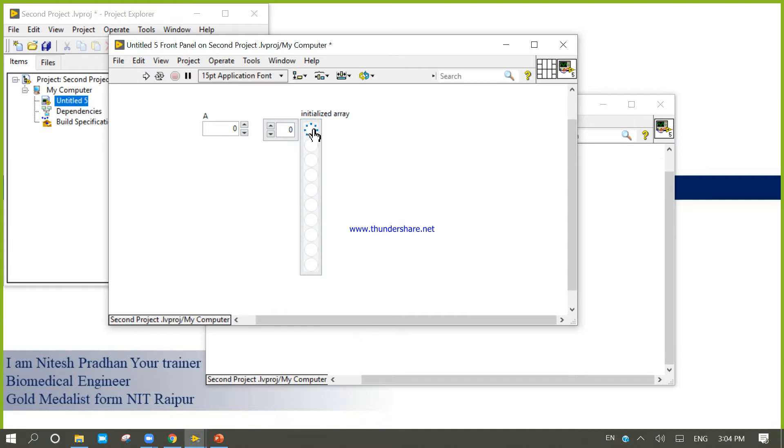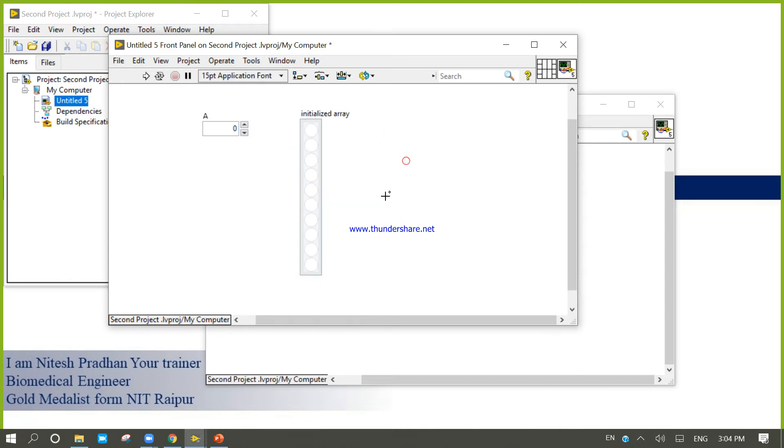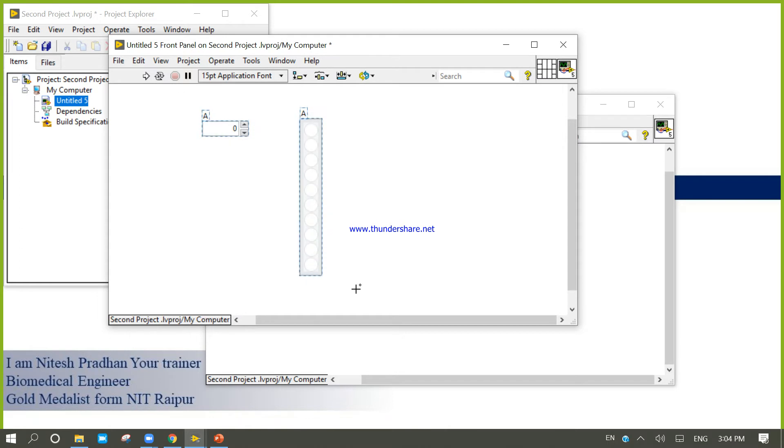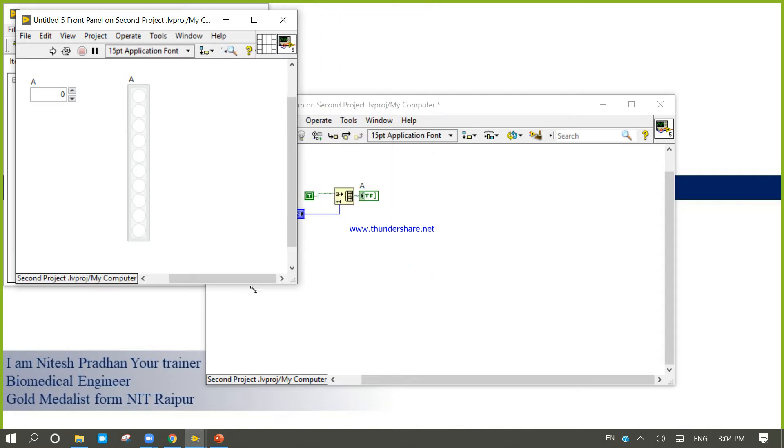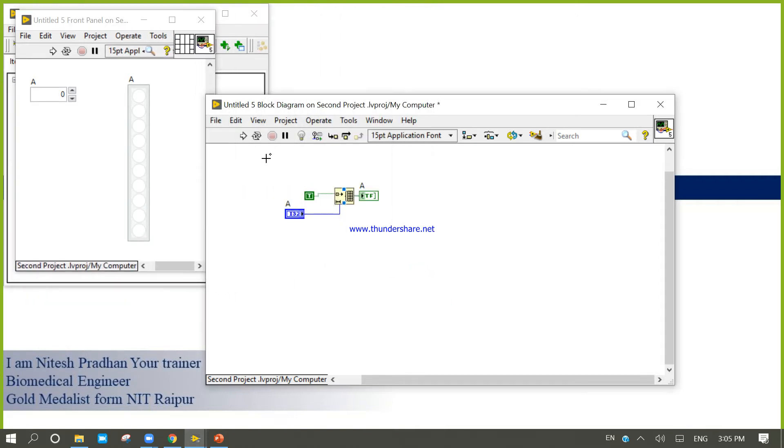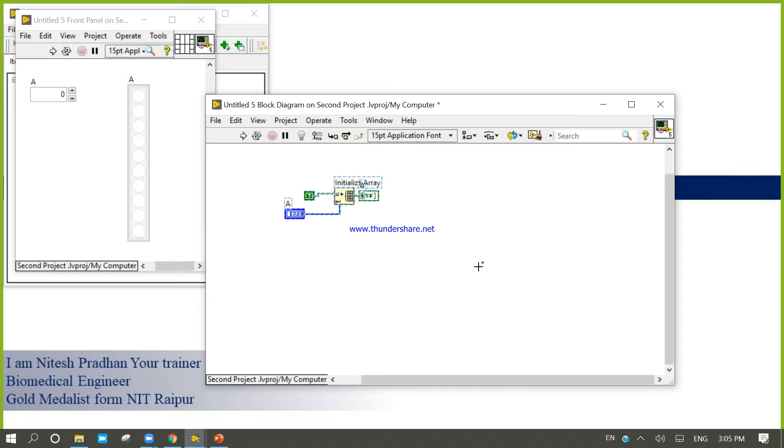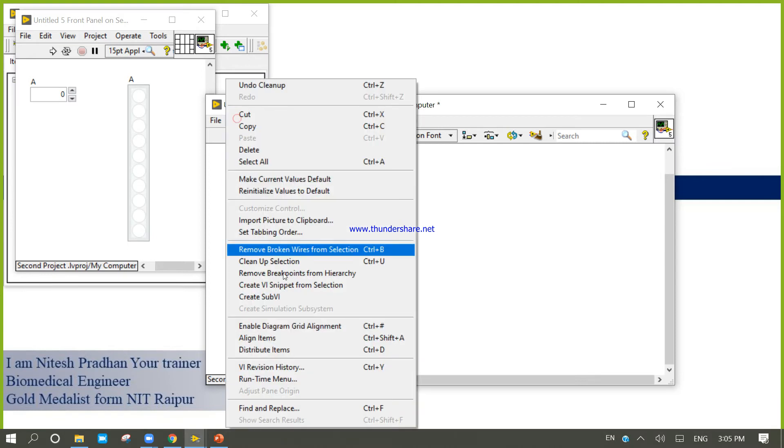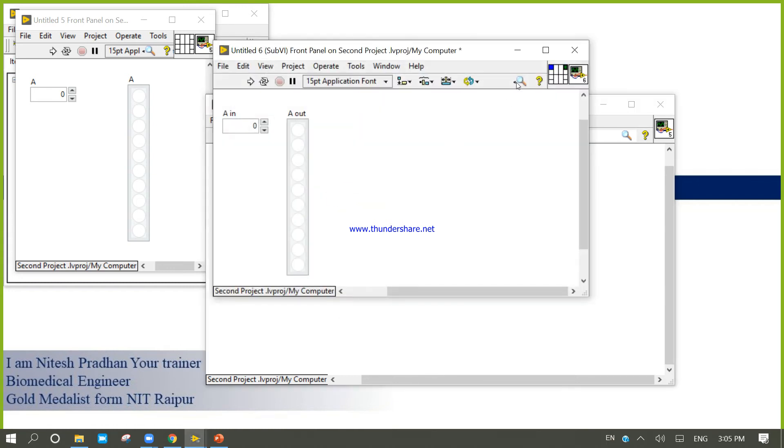Now 0, 1, 2, 3, 4, 5, 6, 7, 8, 9. Right click. Right click, A. Right click. Right click, edit subVI. Right, double click, open.